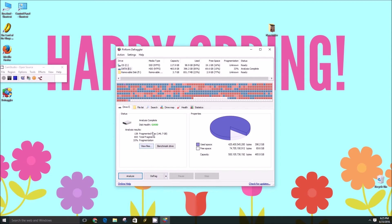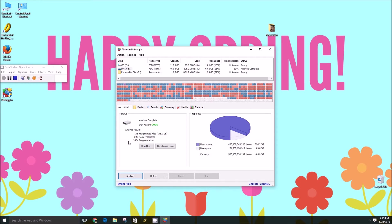You'll see how many fragmented files need to be taken care of. It says 138 here. There are 693 total fragments and the hard drive is 33% fragmented.